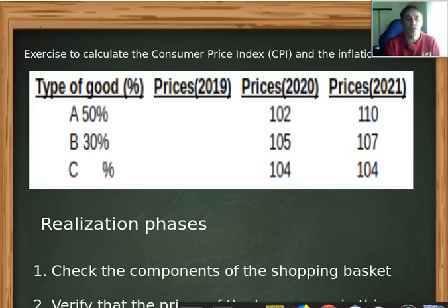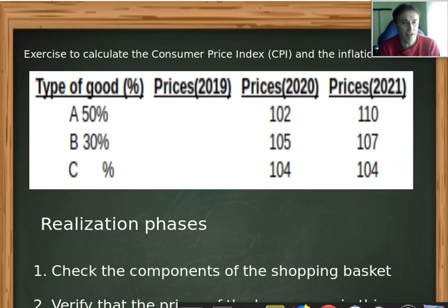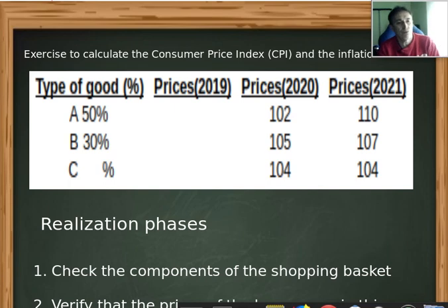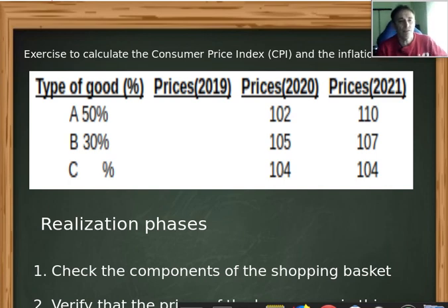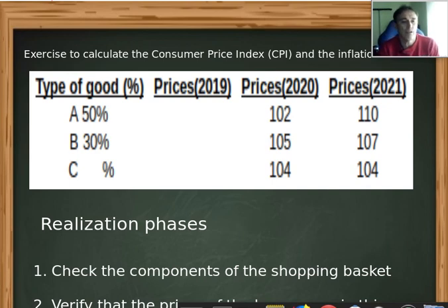Hello my friend, welcome to the channel. In this video about unit 9, we are going to go in SSCI to calculate the consumer price index and inflation rate. If you remember, this morning — today is Friday April 1st — we had a fire drill and we had to close our class. Now I'm going to do this exercise.